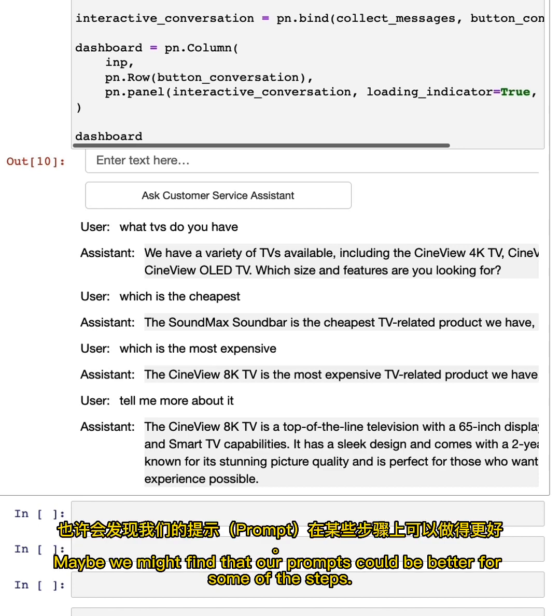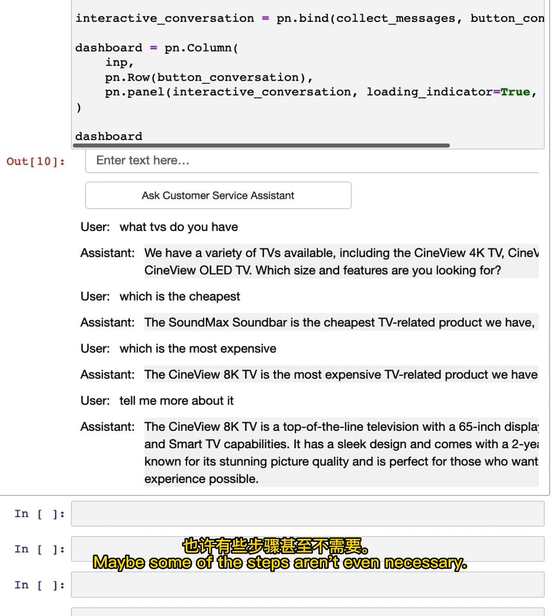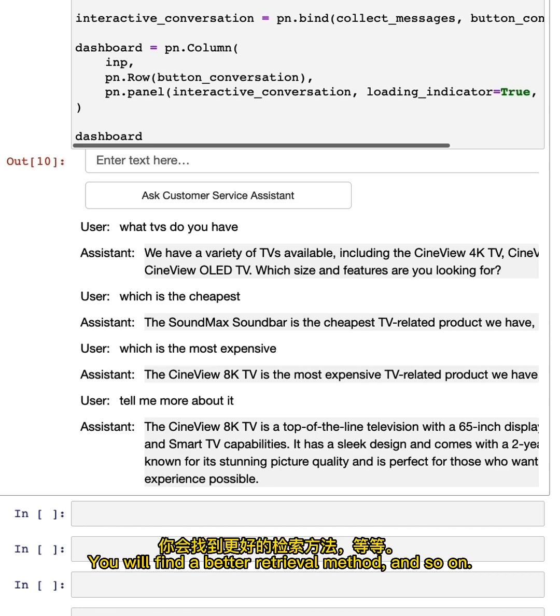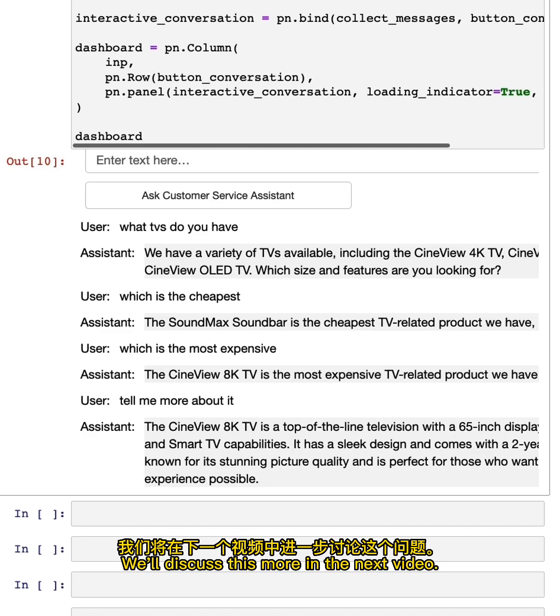Maybe we might find that our prompts could be better for some of the steps. Maybe some of the steps aren't even necessary. Maybe we'll find a better retrieval method. And so on. We'll discuss this more in the next video.